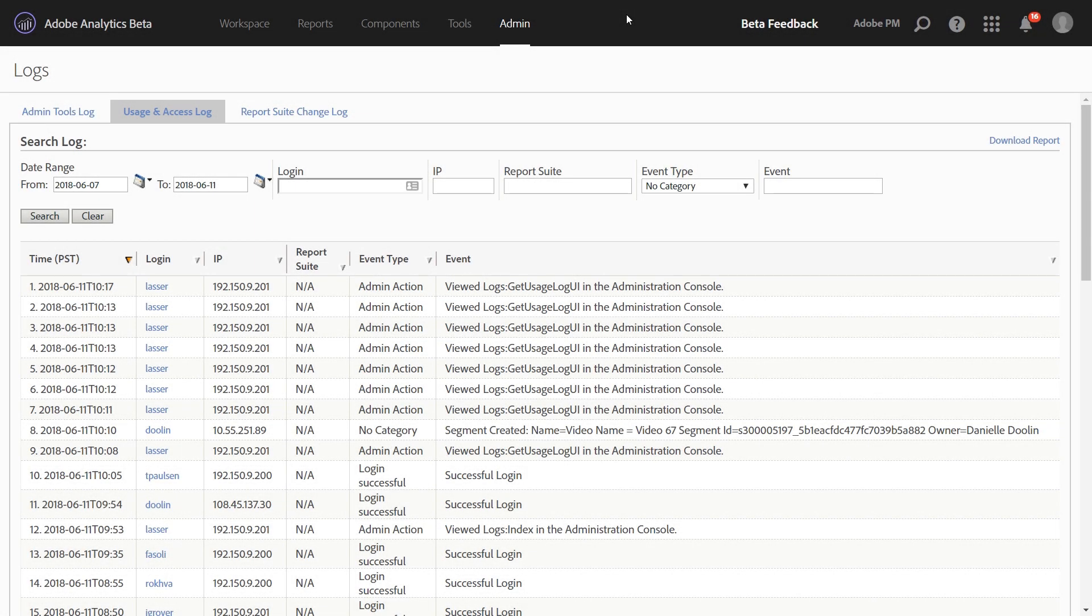Hi, this is Jen Lasser with Adobe Analytics Product Management. In this video, I'm going to show you how you can track workspace usage through our admin logs.